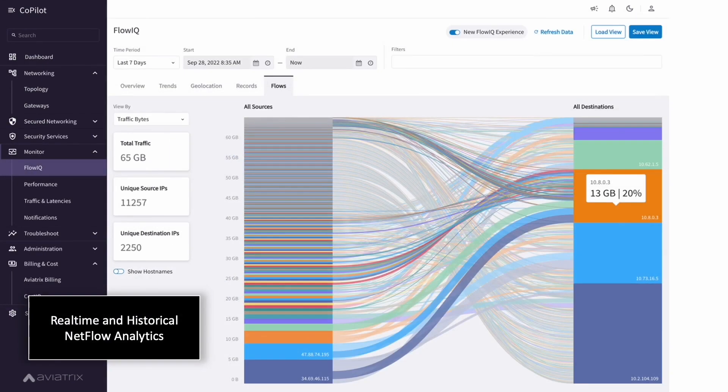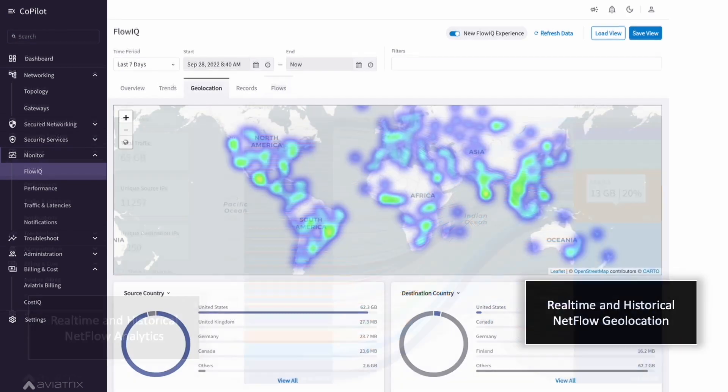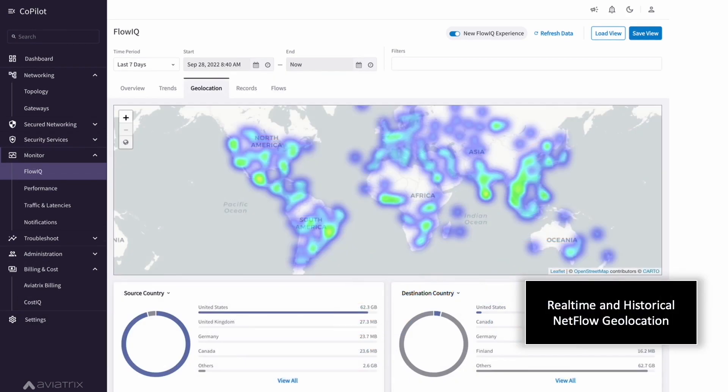Leveraging flow analytics can be very difficult and expensive in the cloud. Aviatrix makes it simple and baked in. You can see every flow on the network in real time or historically or view all the flows as a geographical heat map.